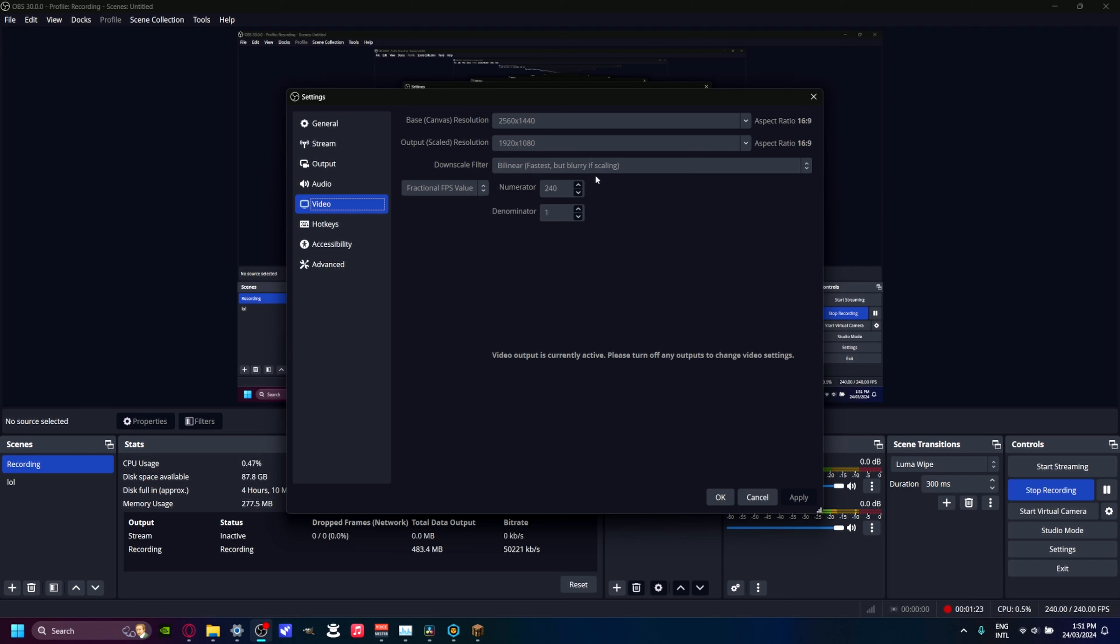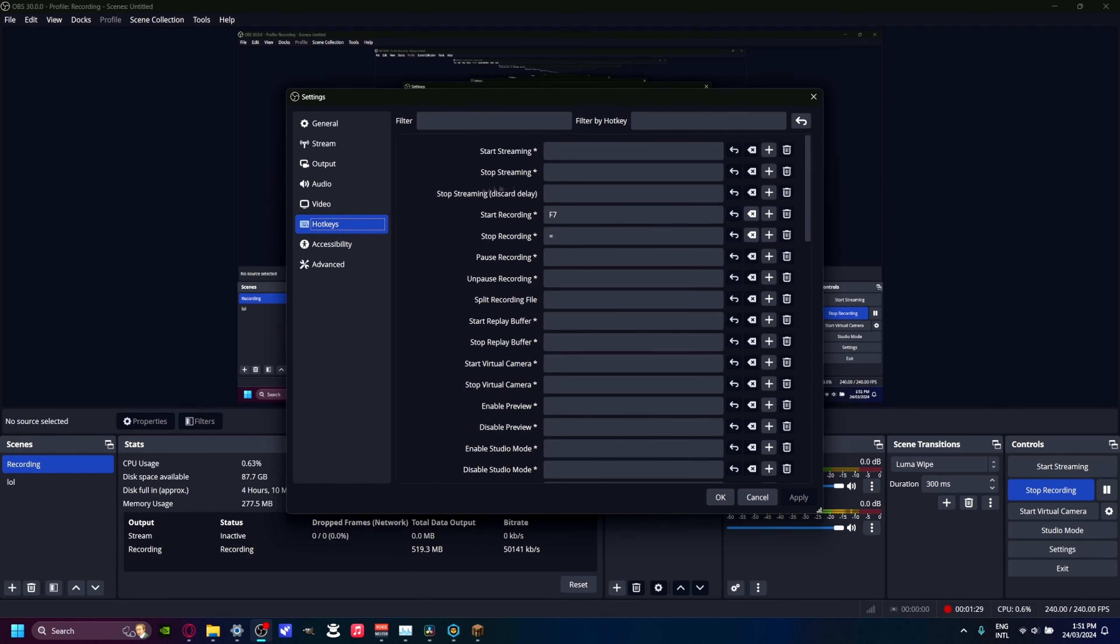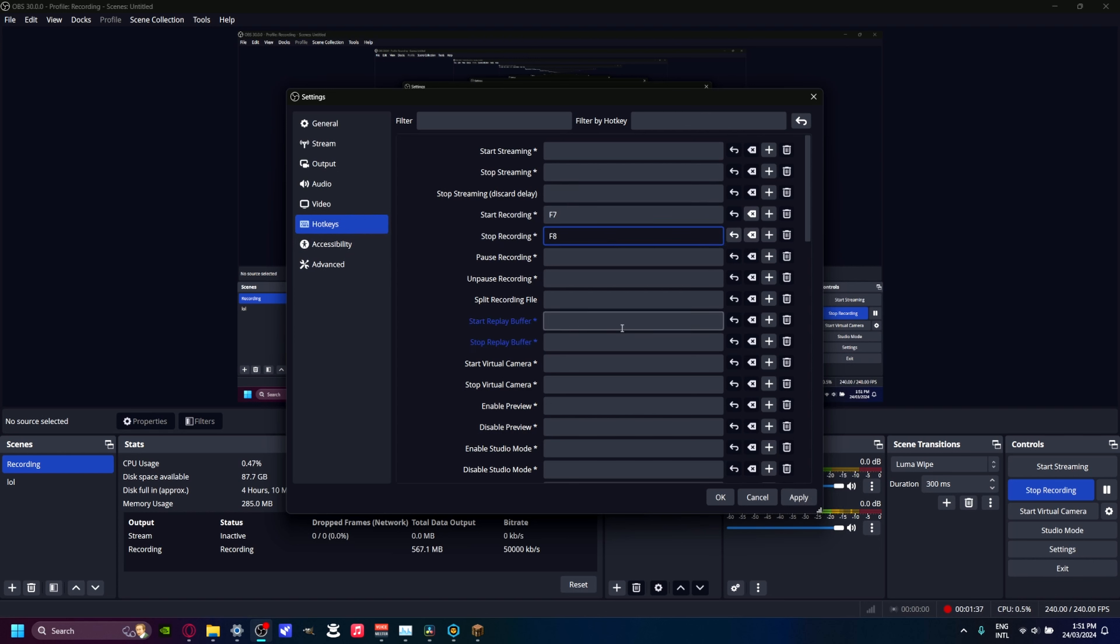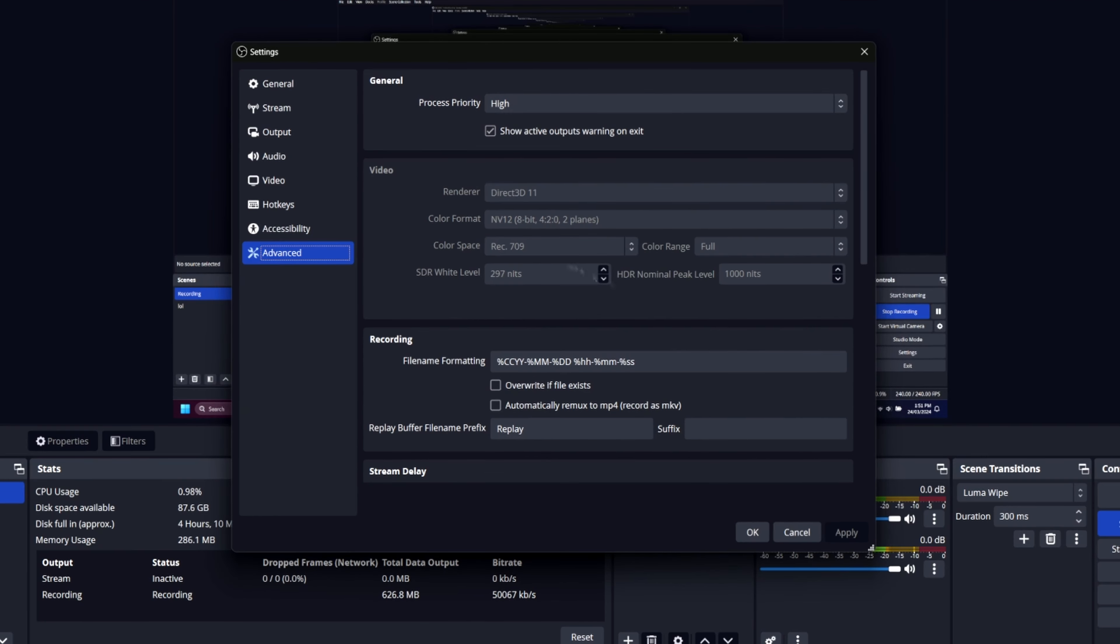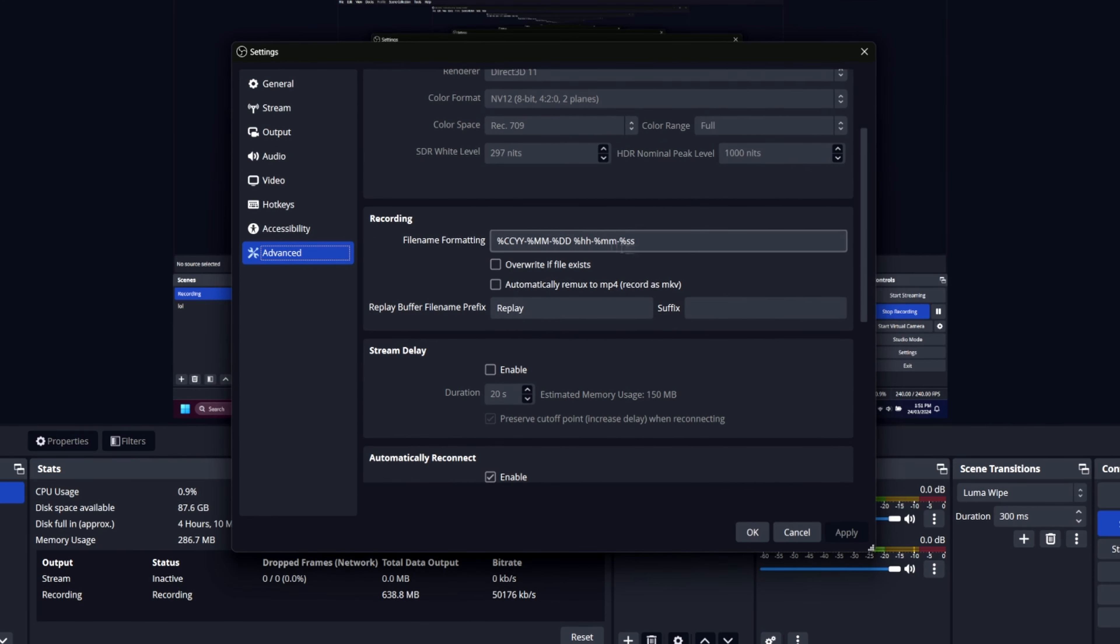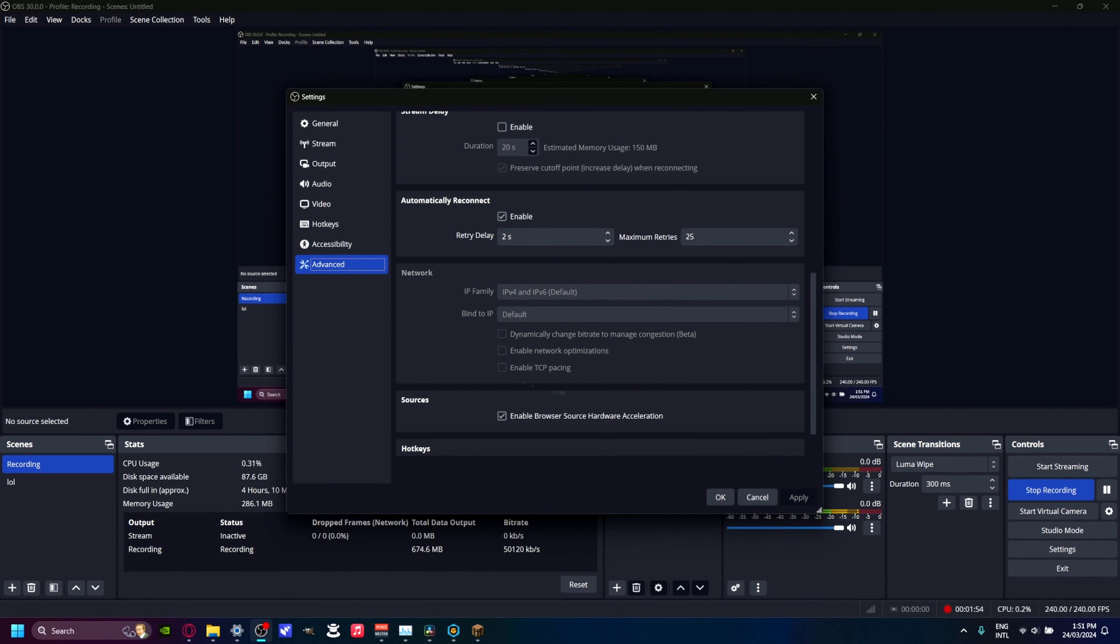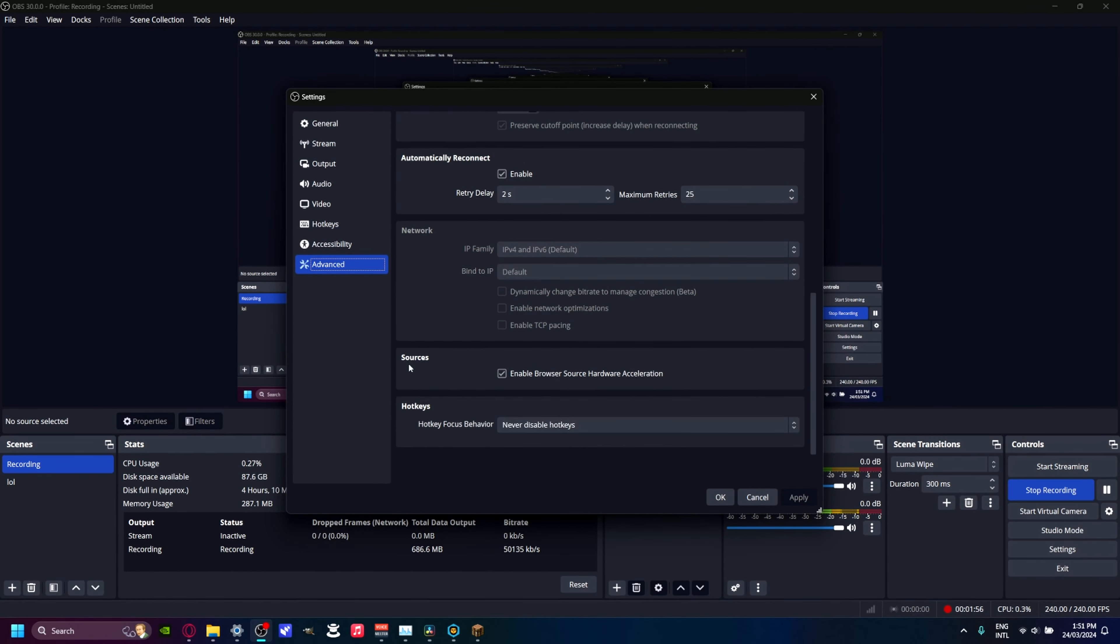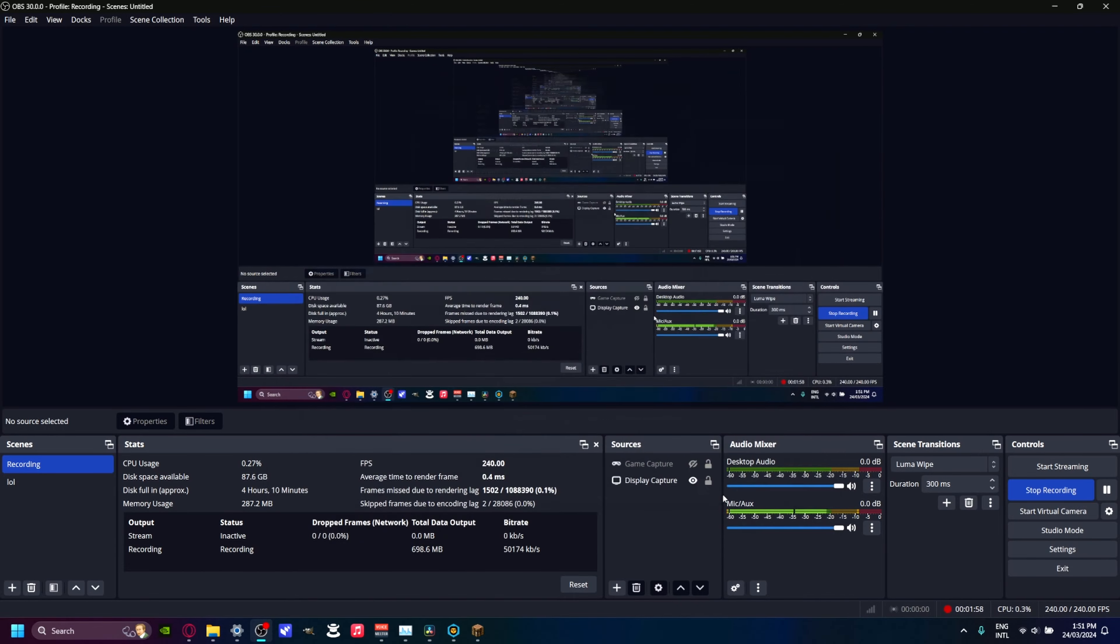If you're getting an encoding overload, you should go lower than this. You can set up hotkeys if you want. I like to do F7 to start recording and also set F7 to stop recording, so just a simple key that you can toggle. Process priority should be high. Don't touch any of these other settings, though you can adjust your file formatting if you want. And that's basically it for OBS settings.